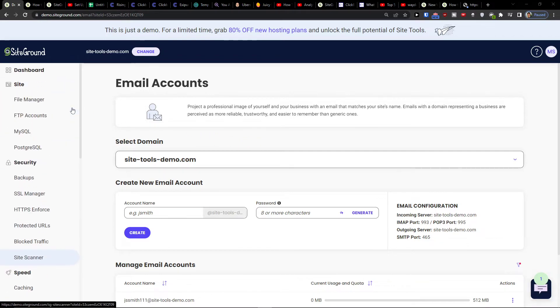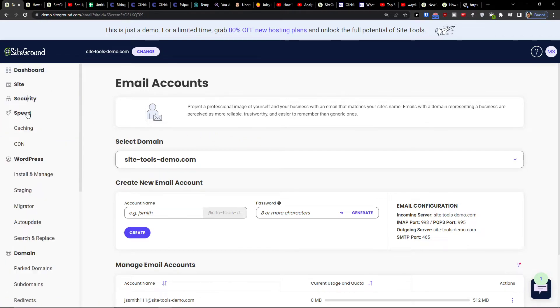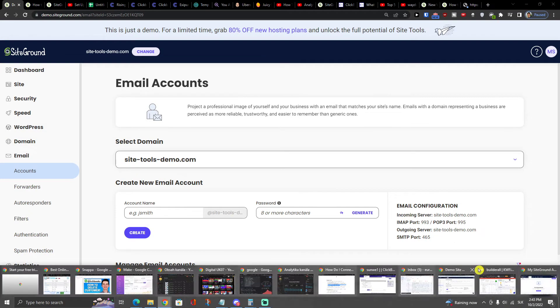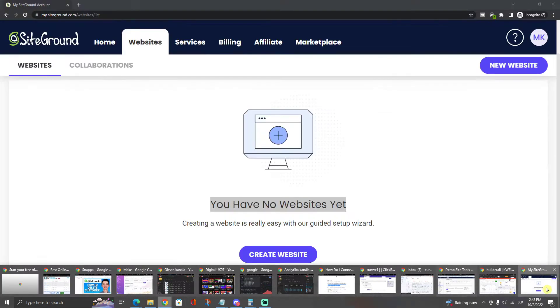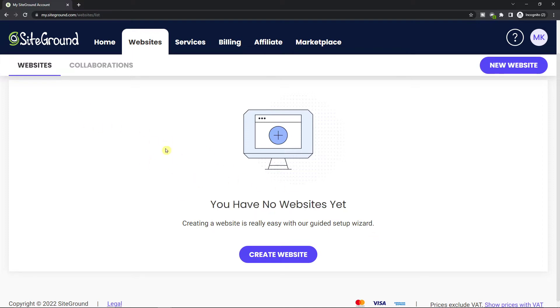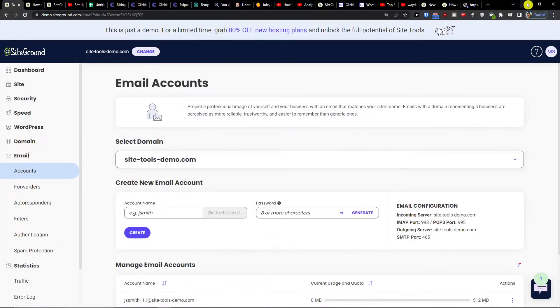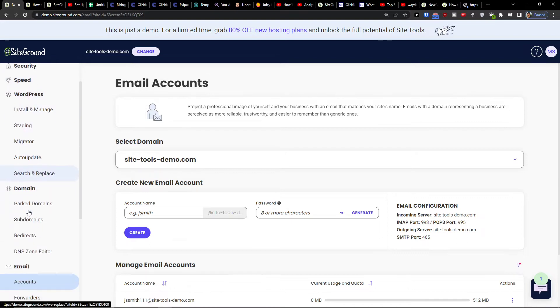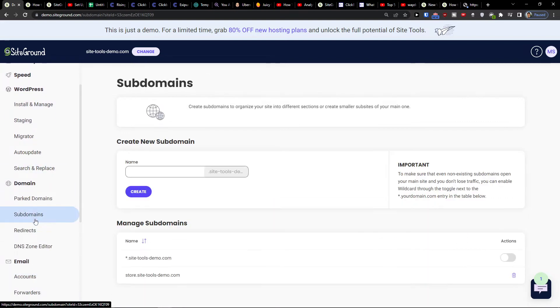SiteGround really changed the whole design here. What you want to do first is go on your website on SiteGround, click here to get to the settings, and then right here on domain you're going to have subdomains. Here I can create a new subdomain which is going to be called, let's say, Marcus.